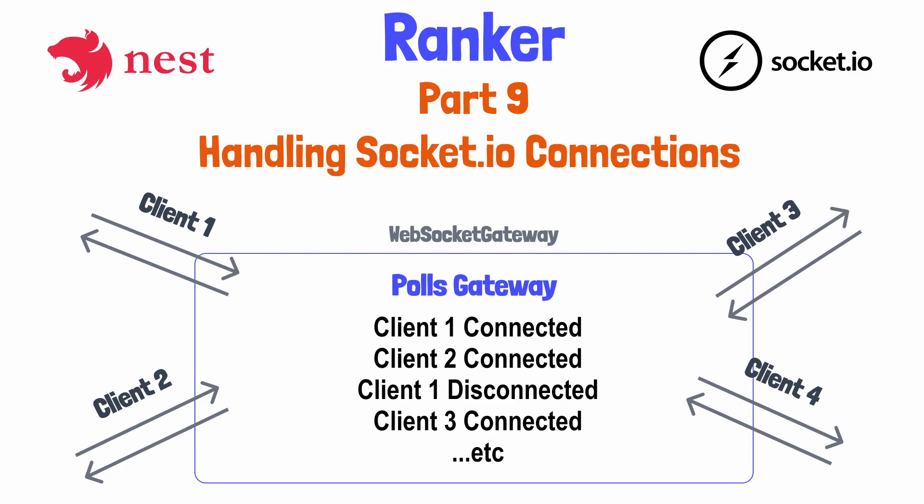Today, we'll add some methods which log when a Socket.IO client connects to or disconnects from our server. Finally, we'll connect with a client, which in our case will be Postman, and confirm that it's connecting and disconnecting. In subsequent videos, we'll make this connection via the Socket.IO client library for browser-side JavaScript, and add this to our React application.